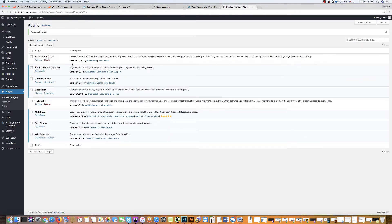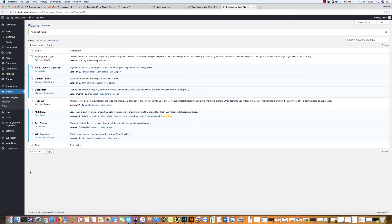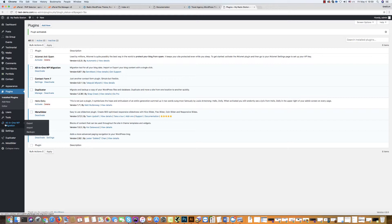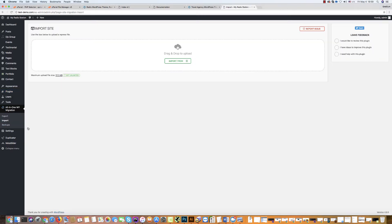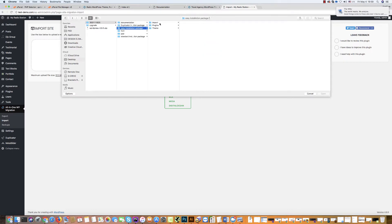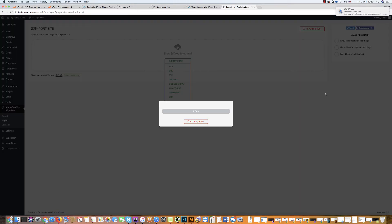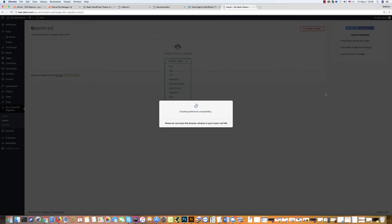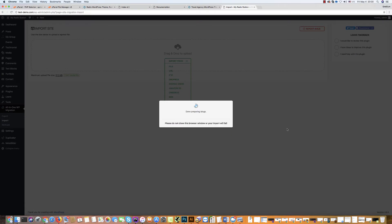Now all plugins have been activated and the last step is we now should integrate all data in the template. Go to all-in-one migration and click import. Then click import from file and find in the installation package the import folder and select this file. And wait. We should wait several minutes. Again, it depends how fast your server is. Click on proceed and wait again several minutes.